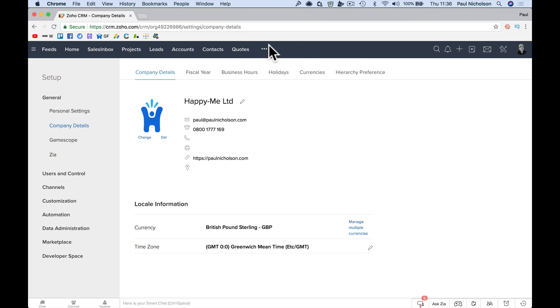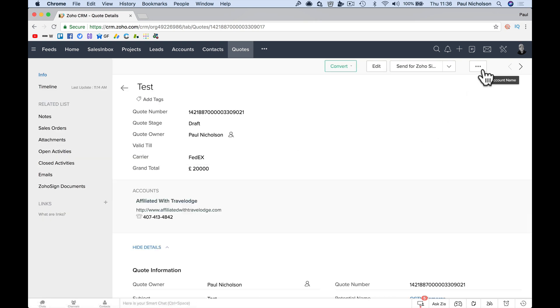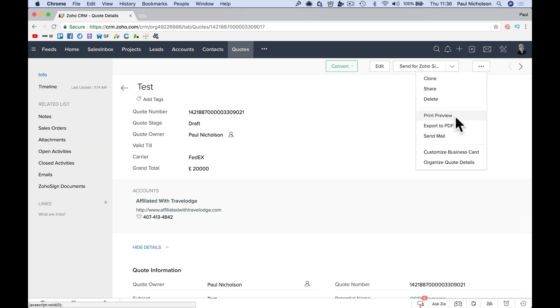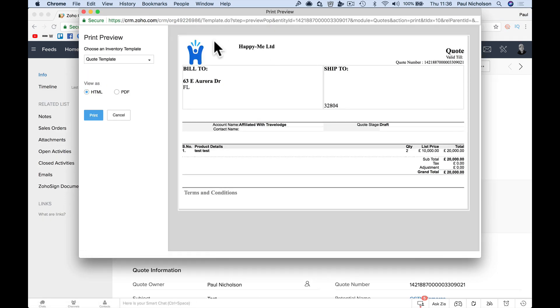Now when I go back to that quote, and print preview, there's the logo. So it's as easy as that for adding your logo.